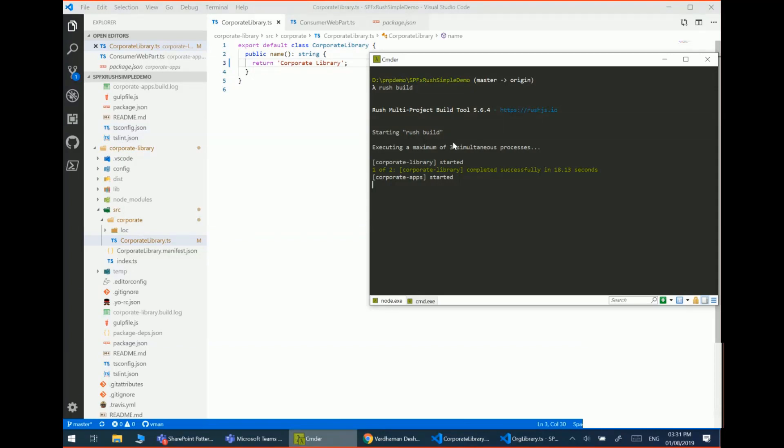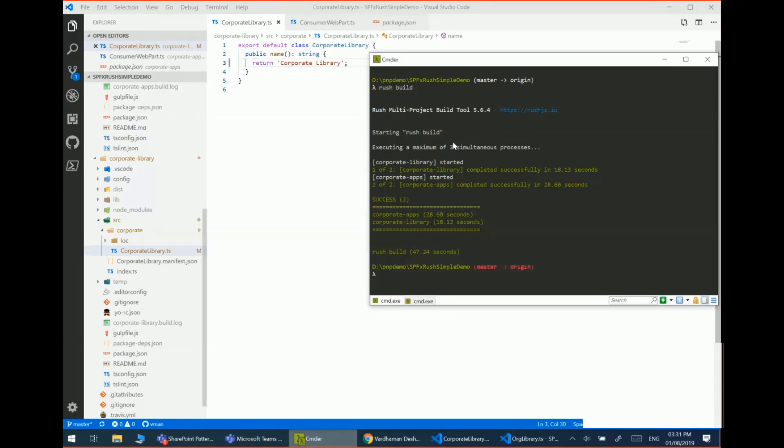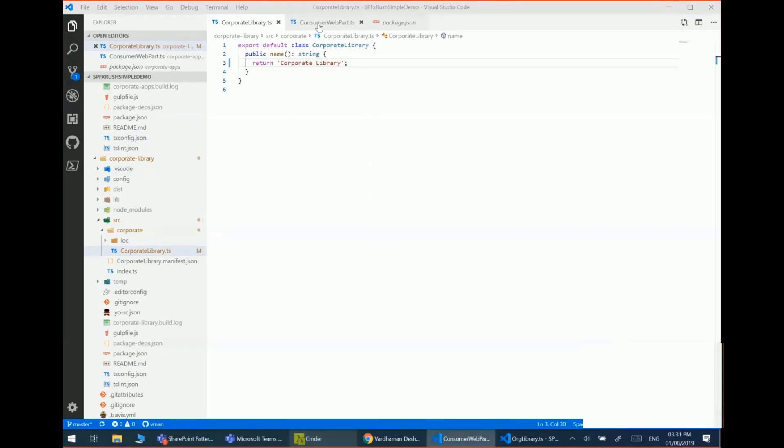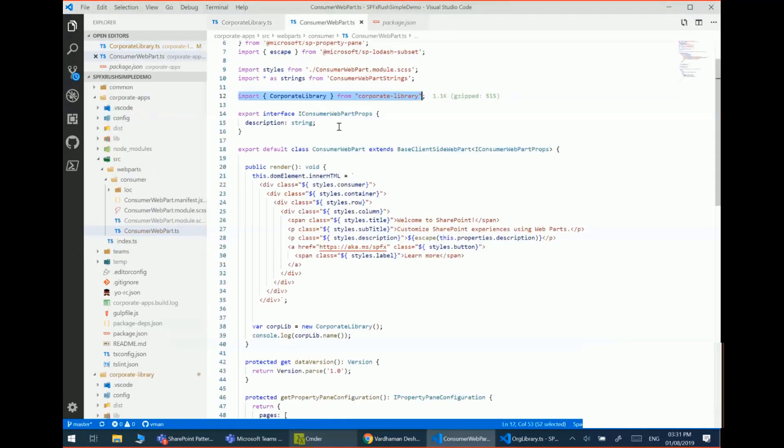So hopefully this will complete pretty quickly. This was to show that once you update a component, all the packages which depend on it are updated as well. So you can see that the two packages updated.